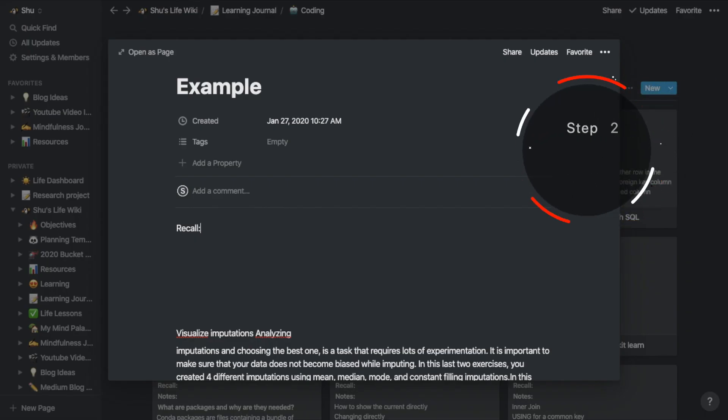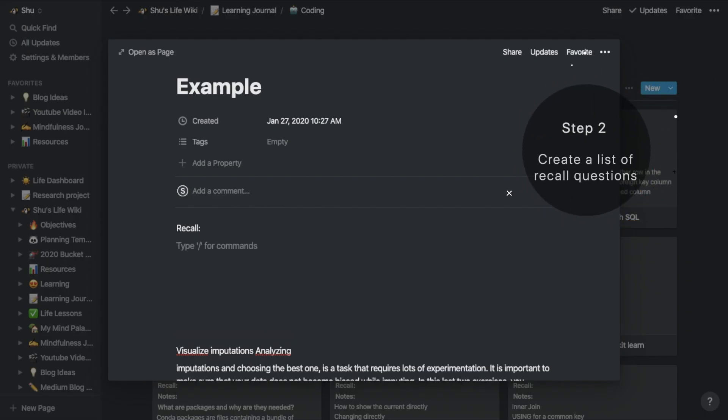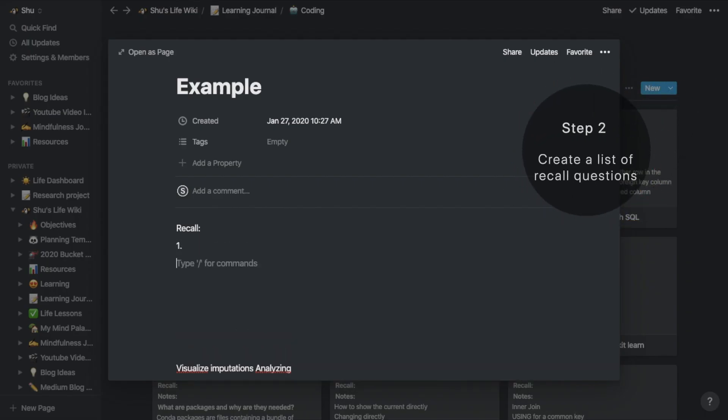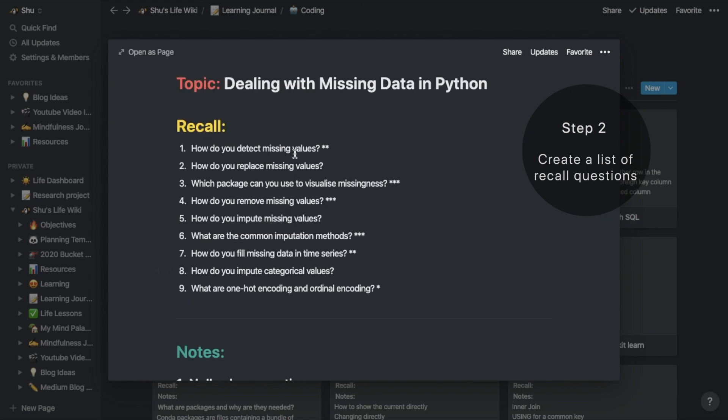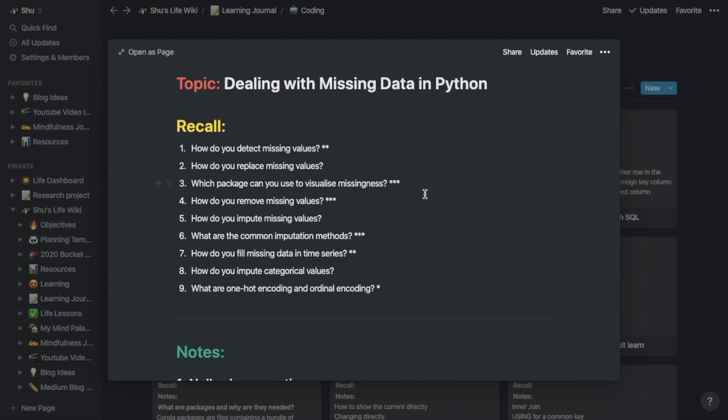The next step is to create a list of questions that you can use to recall what you've learned. Create a new section for recall and start writing down questions about the topic you're learning. So here I learned about missing values, and I came up with questions like how do you detect missing values? How do you replace missing values?